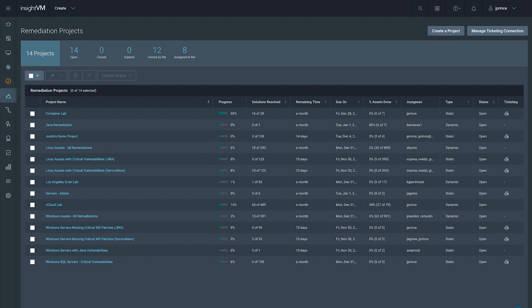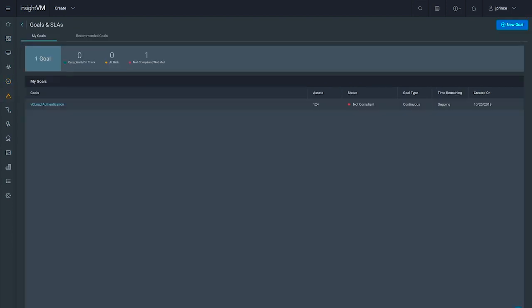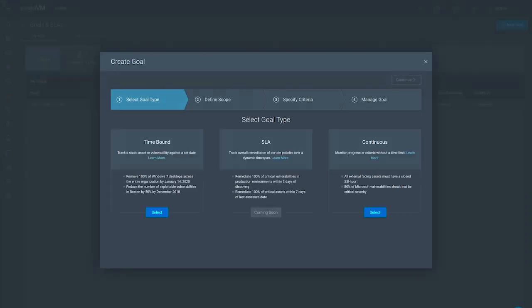Enter goals and SLAs. We can create different types of goals, including those based on service level agreements, to ensure that we're making measurable progress at an appropriate pace and maintaining compliance.